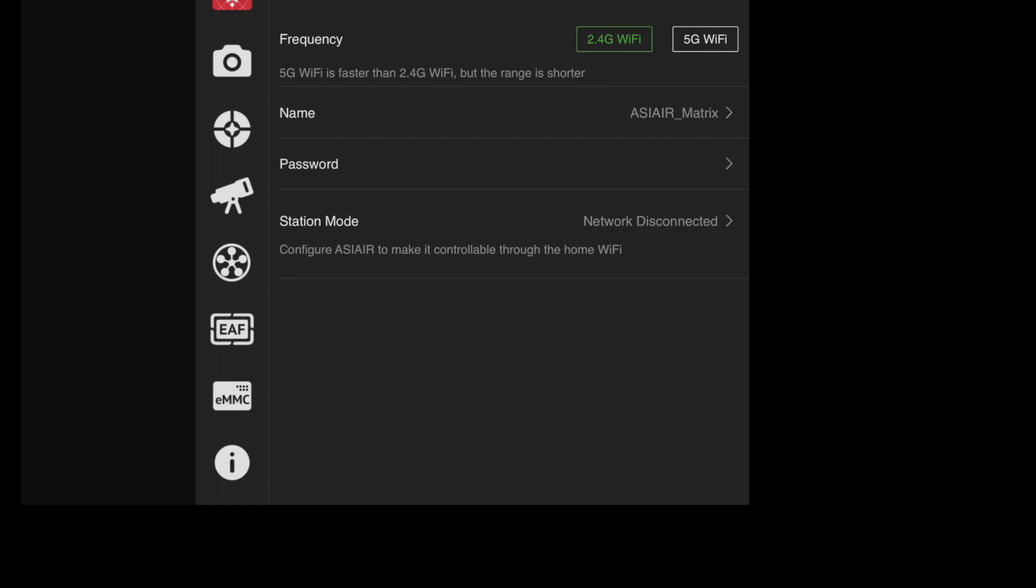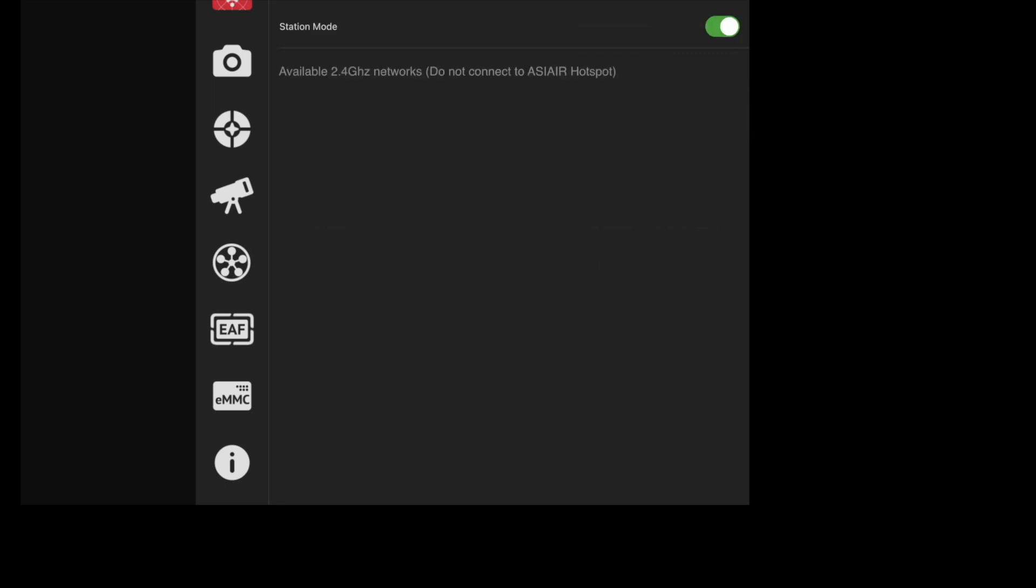But I was able to walk around the entire house with the iPad so that was okay. Now you do have the ability to do what's called a station mode. If you go into the station mode and click that on,